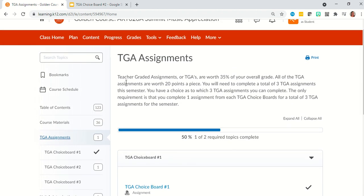Here are some directions for you. Teacher graded assignments, or TGAs, are worth 35% of your overall grade. All of the TGA assignments are worth 20 points apiece. You will need to complete a total of three TGA assignments this semester. You have a choice as to which three you complete. The only requirement is that you complete one assignment from each TGA choice board for a total of three TGA assignments for the semester. When you open the assignment, you will have multiple assignments to choose from — you only need to complete one for each choice board.